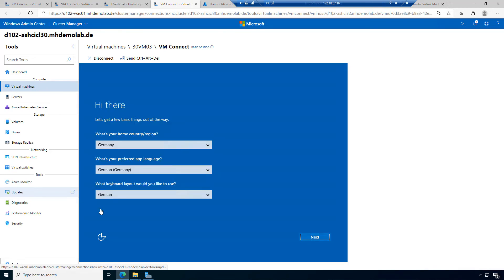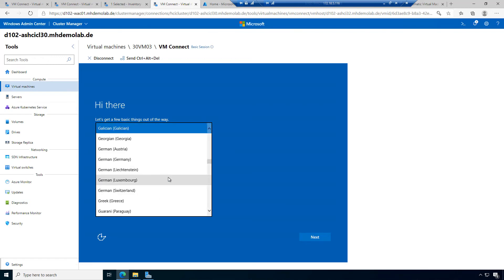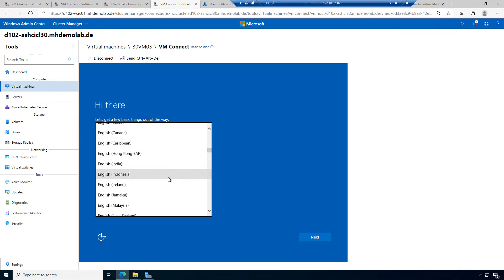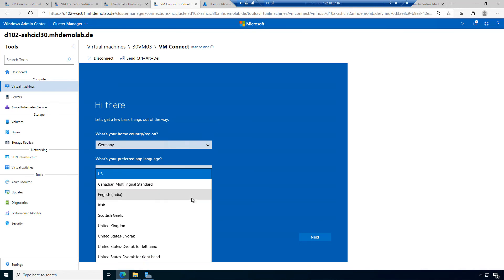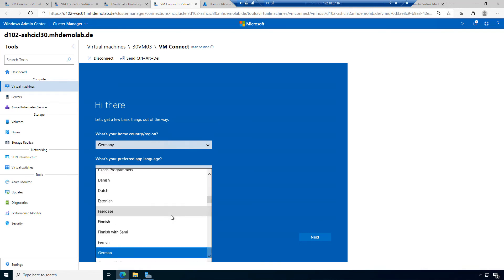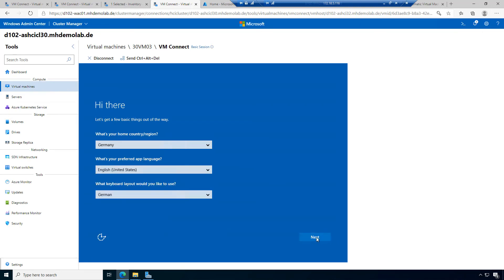If you have ever worked with a sysprepped machine, you recognize this different screen. You have home country and preferred app language. I want to choose English, United States. For keyboard layout, I prefer German to match my physical keyboard. I can go to next to apply the settings.